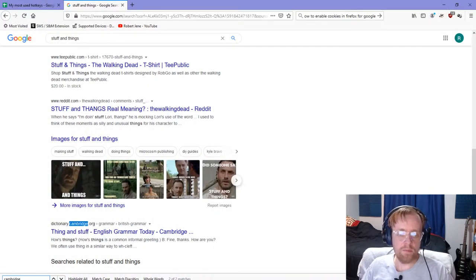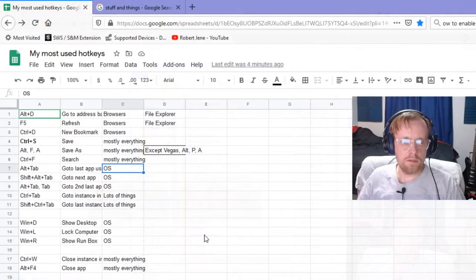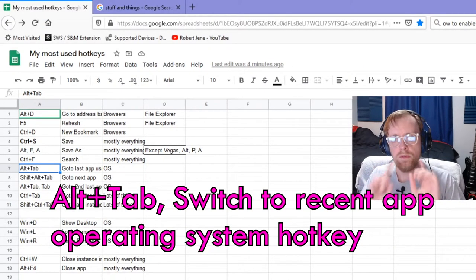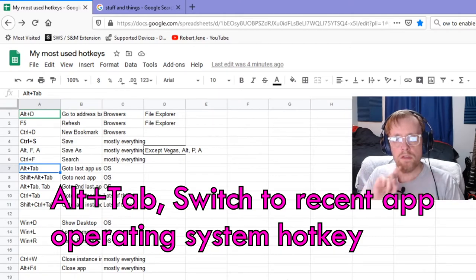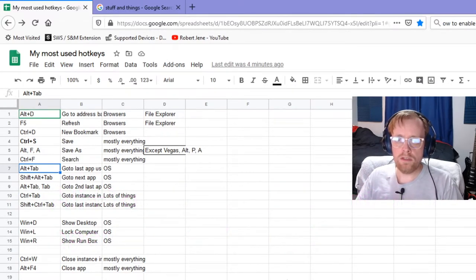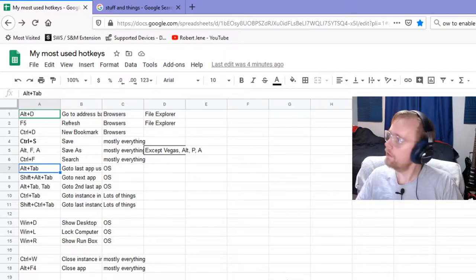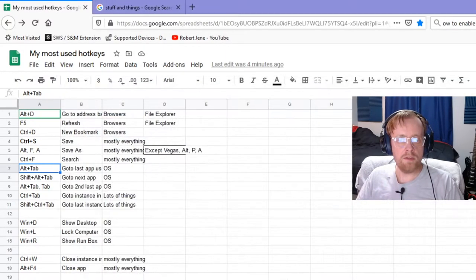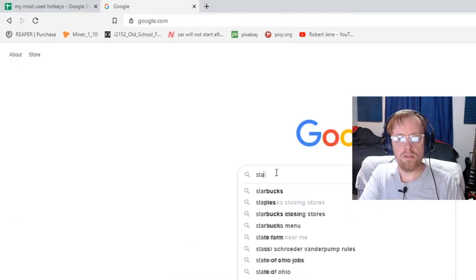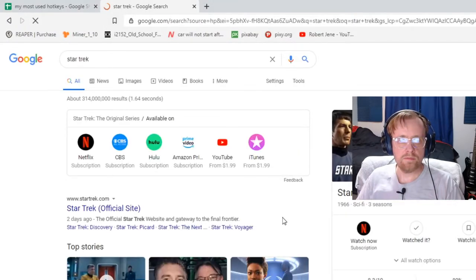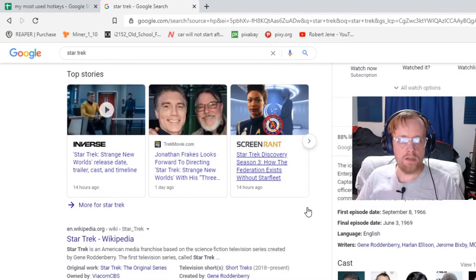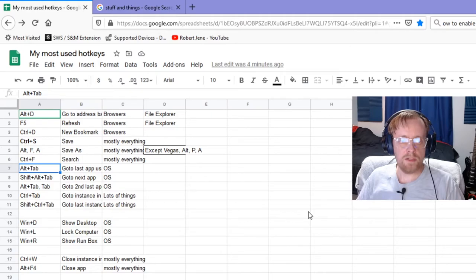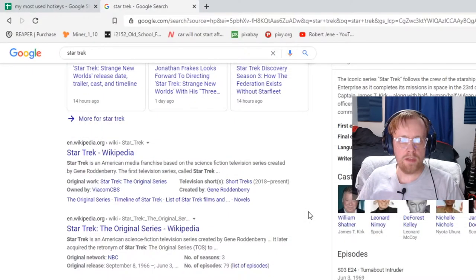The next one is Alt+Tab. What that does is allow you to switch between the most recent program you had open. Let's say I have Brave open with Star Trek, and I find something I'm looking for, and I hit Alt+Tab. Now I'm back on my spreadsheet. Alt+Tab, Alt+Tab, Alt+Tab.